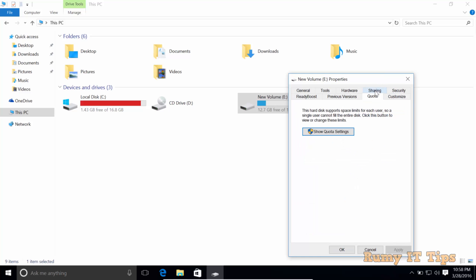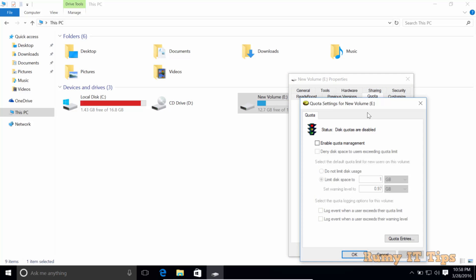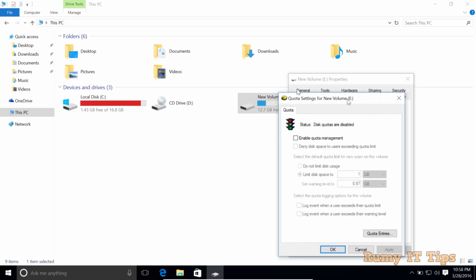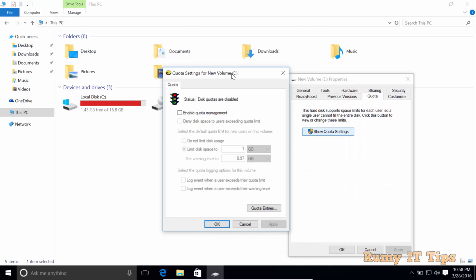Actually, disk quota is always useful if you have multiple users and you don't want to give them the full drive space.